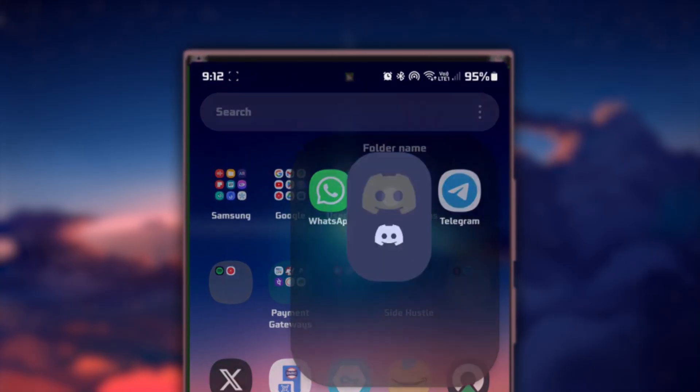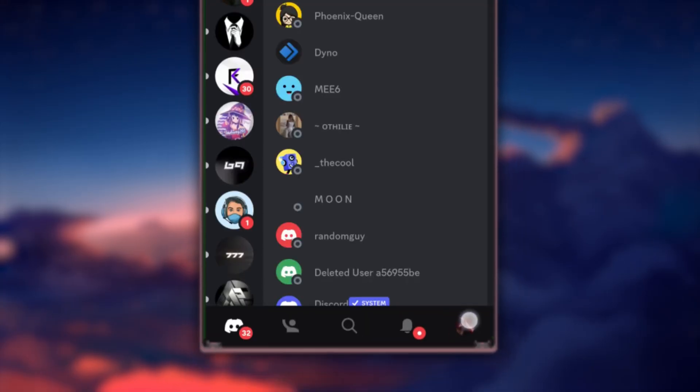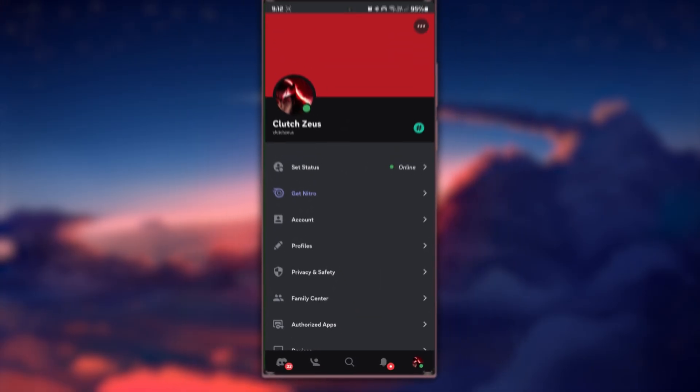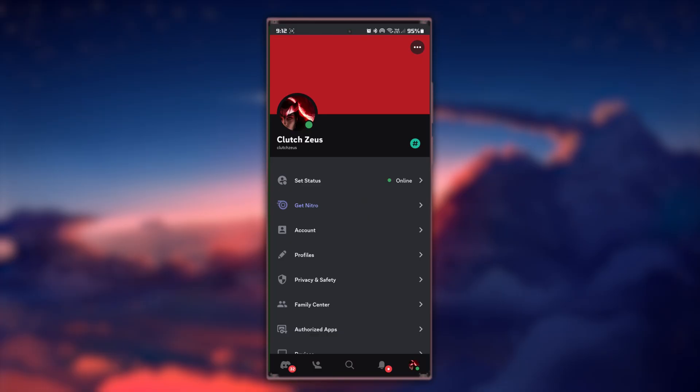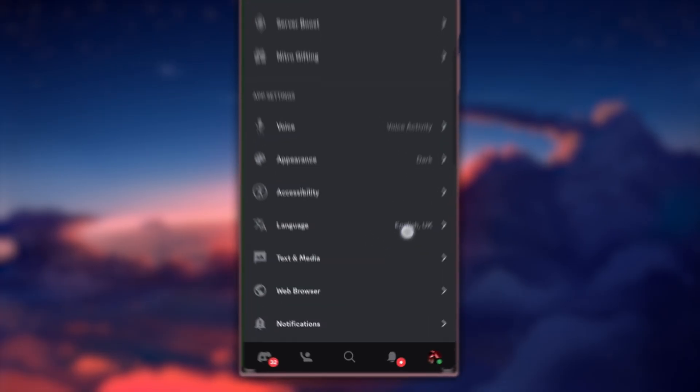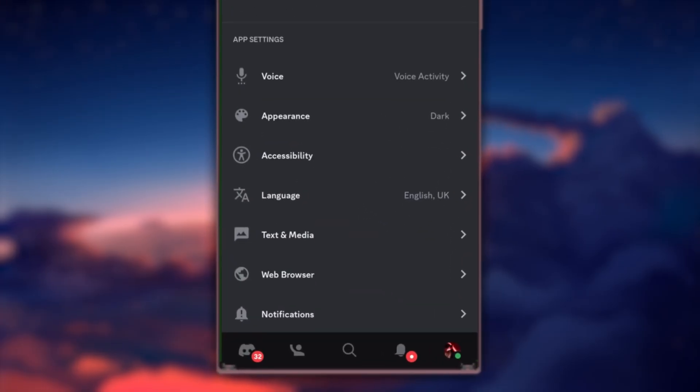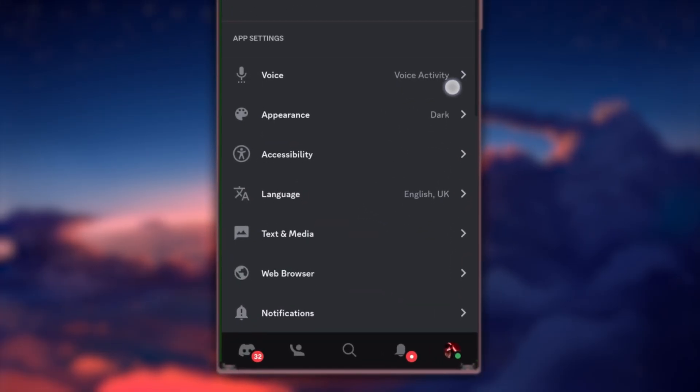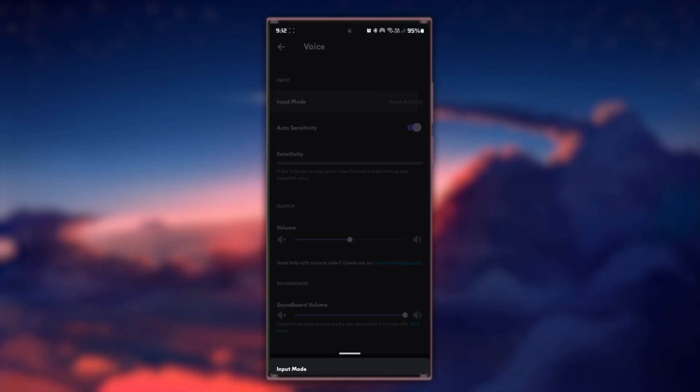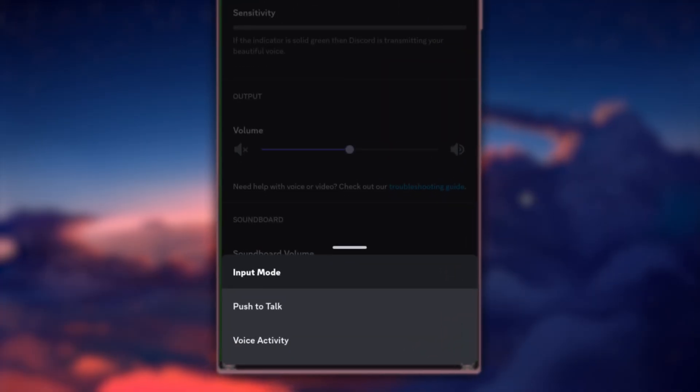First of all, tap on your profile icon within the Discord app, head to voice settings and ensure you're using voice activity mode and not push to talk. This ensures your audio is transmitted during screen sharing.